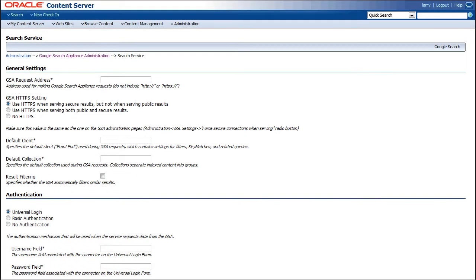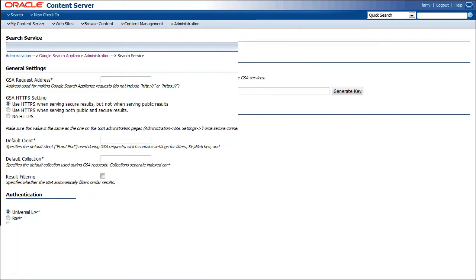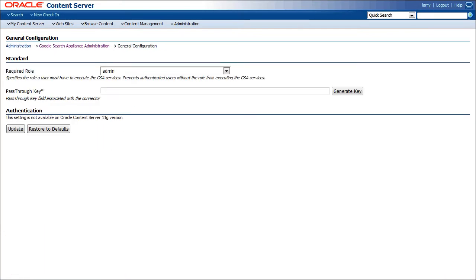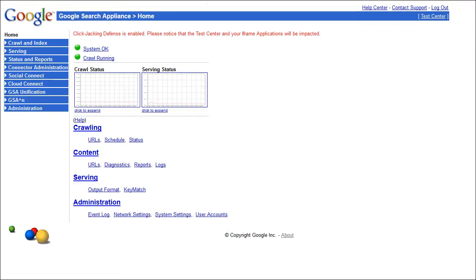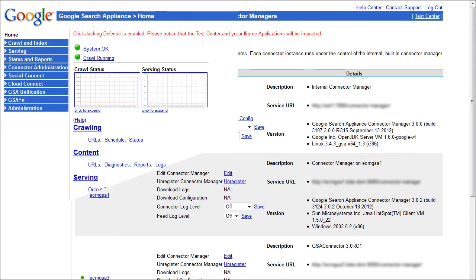The Connector provides a browser-based interface through the GSA to define and configure content server connections. The GSA provides administrative interfaces to further customize the search form and search results.